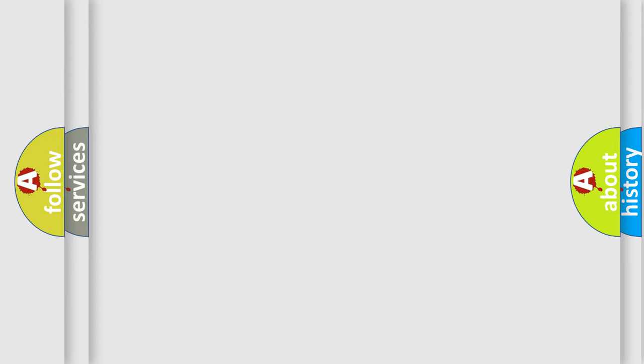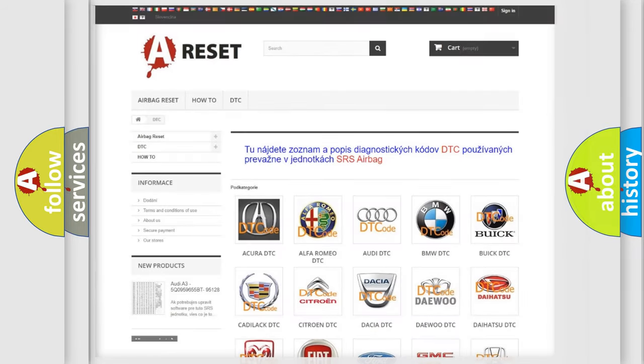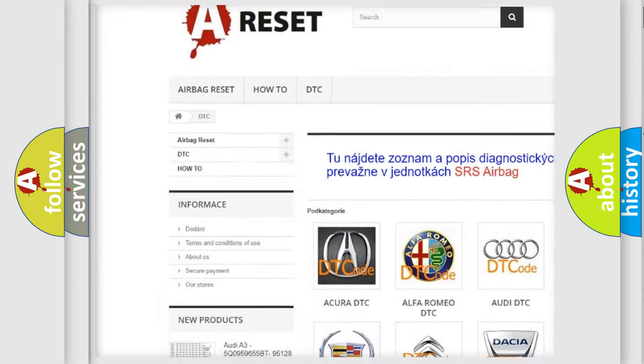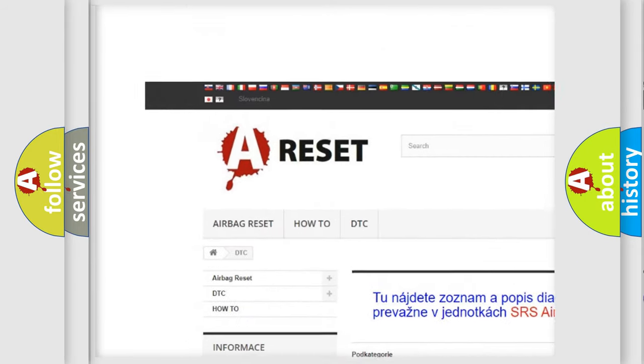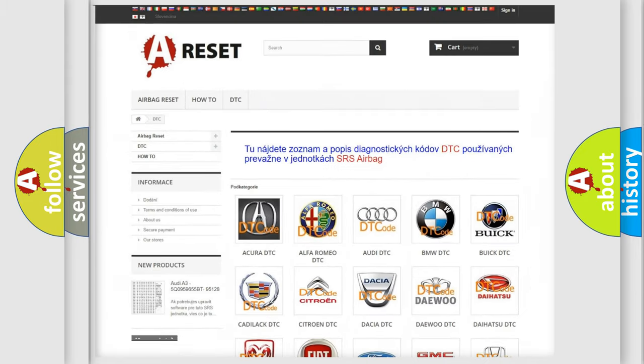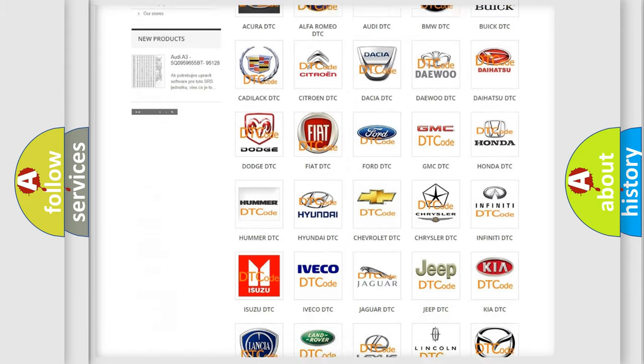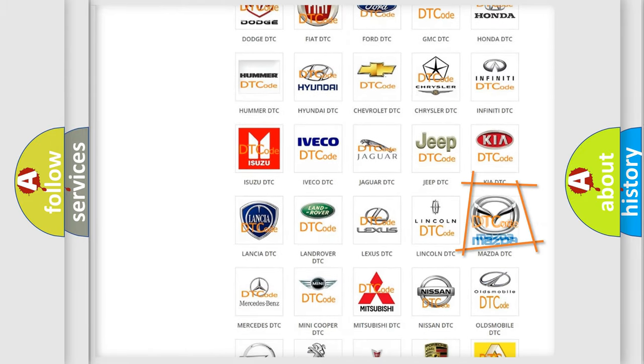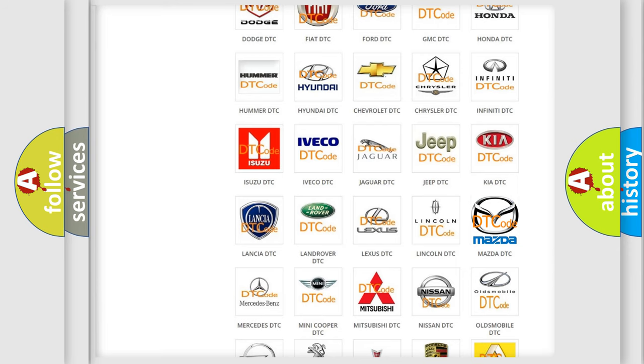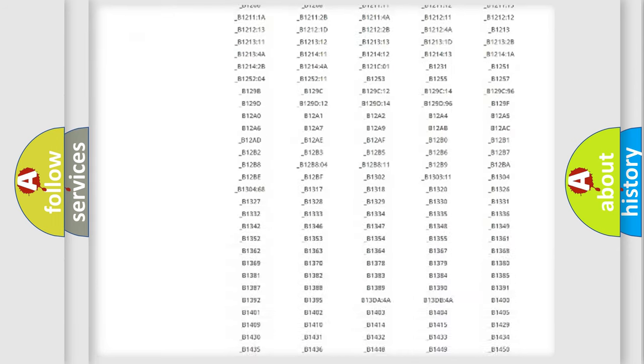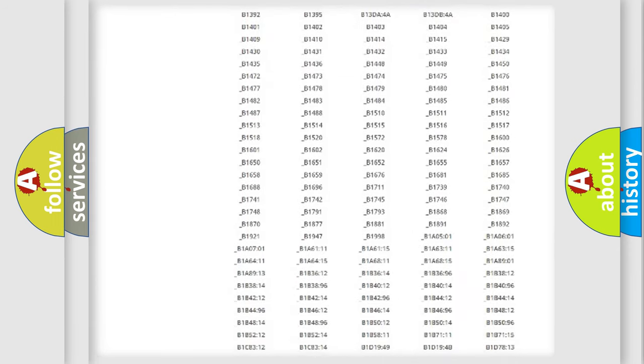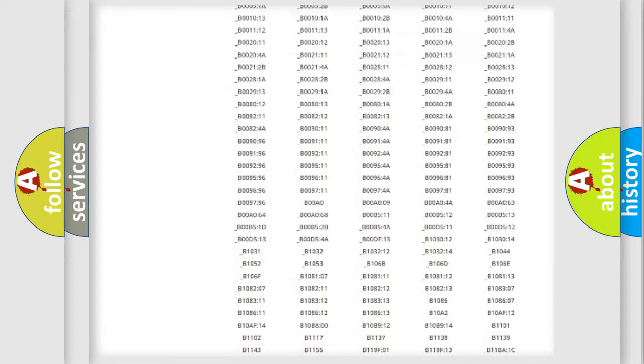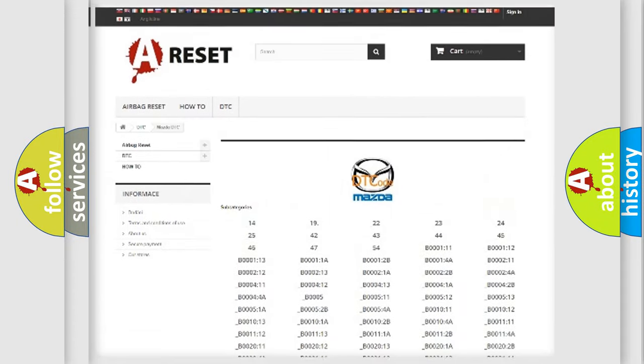Our website airbagreset.sk produces useful videos for you. You do not have to go through the OBD-II protocol anymore to know how to troubleshoot any car breakdown. You will find all the diagnostic codes that can be diagnosed in Mazda vehicles,